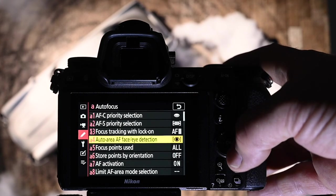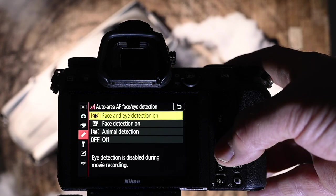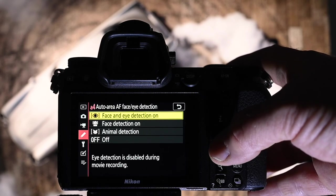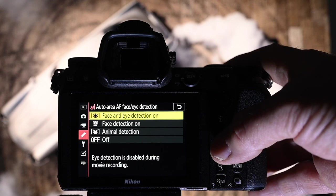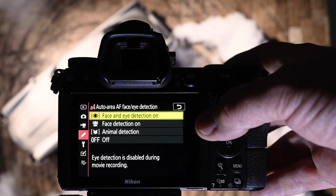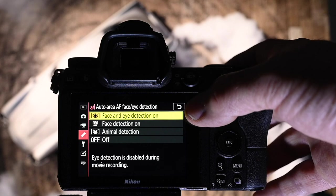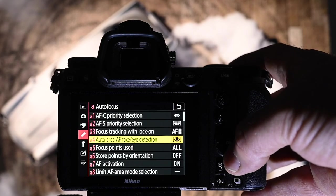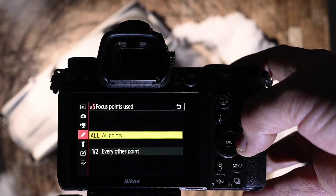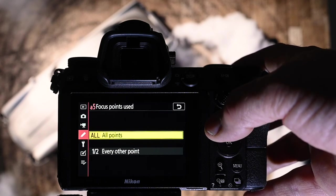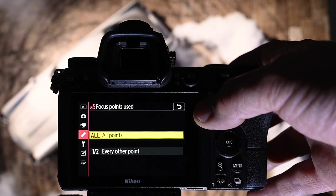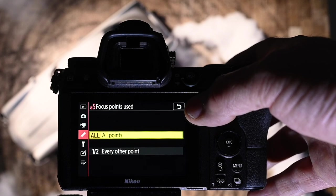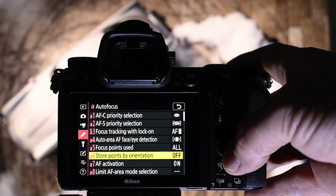Auto area face and eye detection. I'm loving this Firmware 3 upgrade, I tell you. The animal detection works perfectly. Face and eye detection works perfectly. I'm finding that I'm using the face and eye detection more and more frequently. Focus points used. I use all points because I am very fussy with where I frame, and so I want to be able to tell the camera where to be and not focus points telling me where to be.